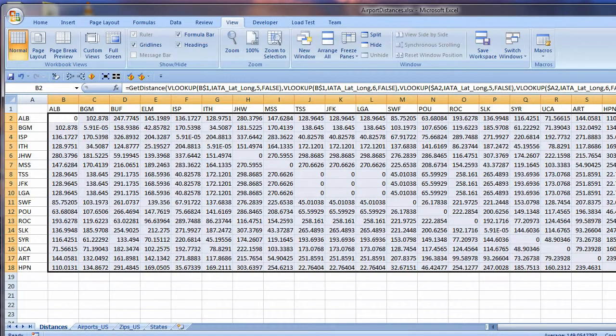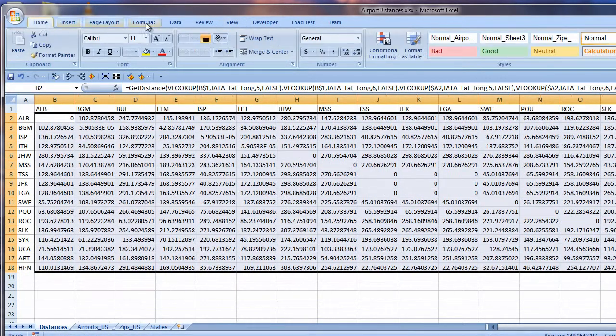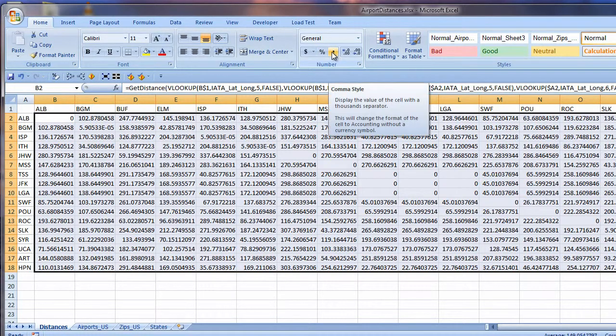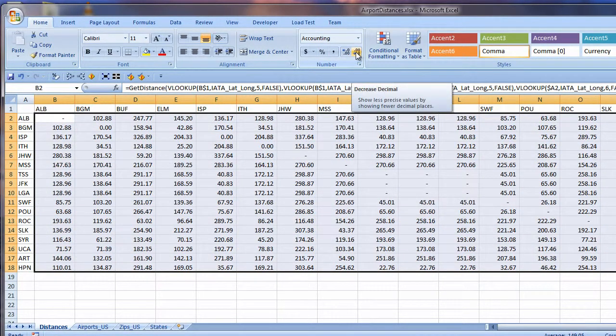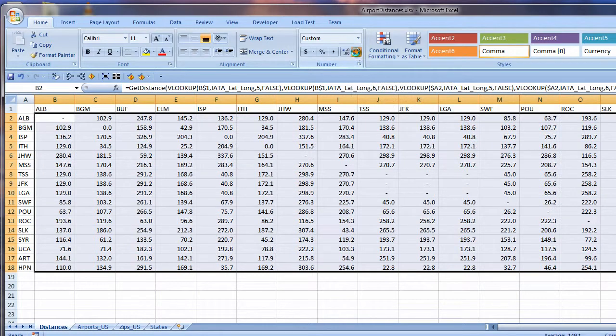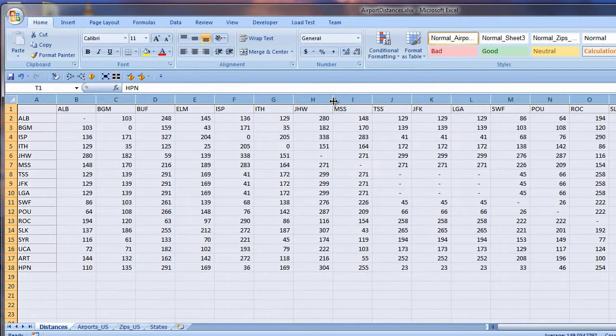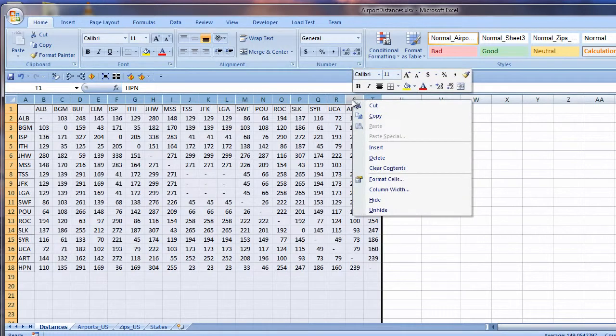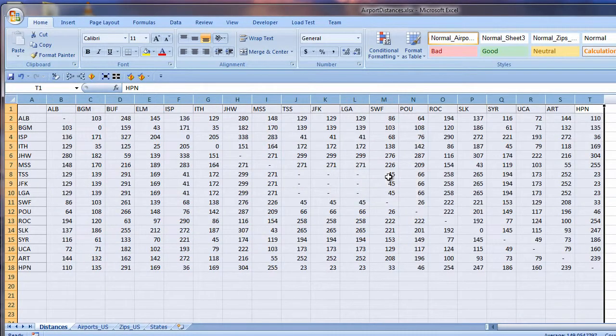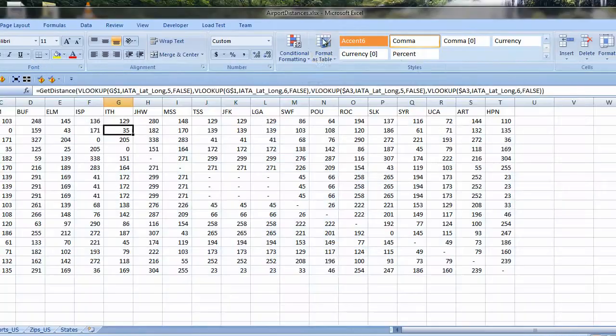I click the comma style icon in the number group on the Home ribbon and then decrease decimal places twice to show whole numbers. Now I best fit all the columns. They got too skinny. I right click on any selected column header, choose column widths from the shortcut menu, and set it to 8 for all those selected. That looks good.